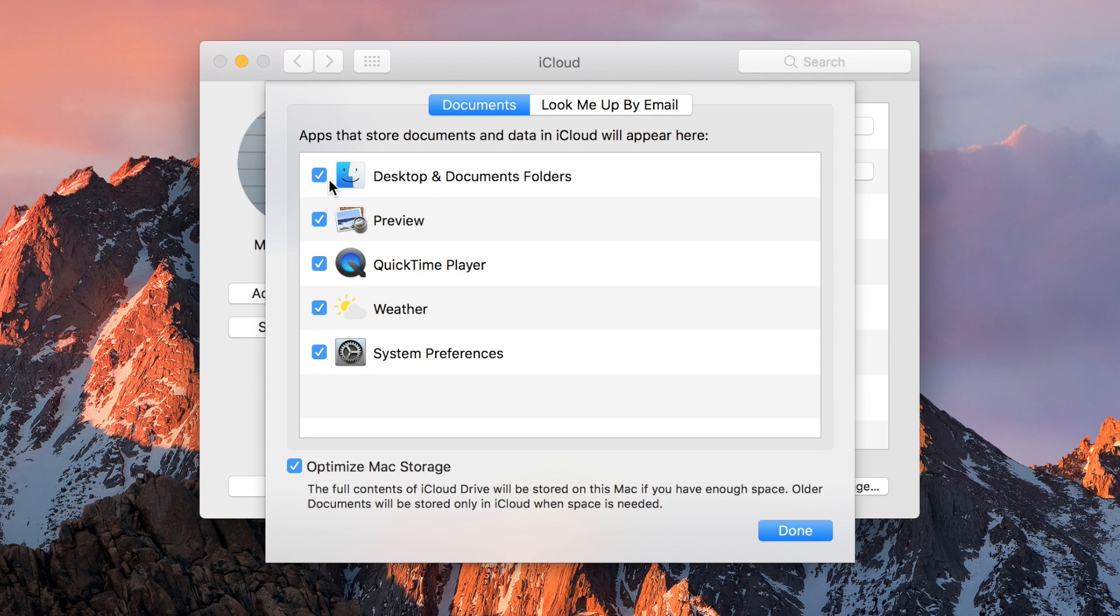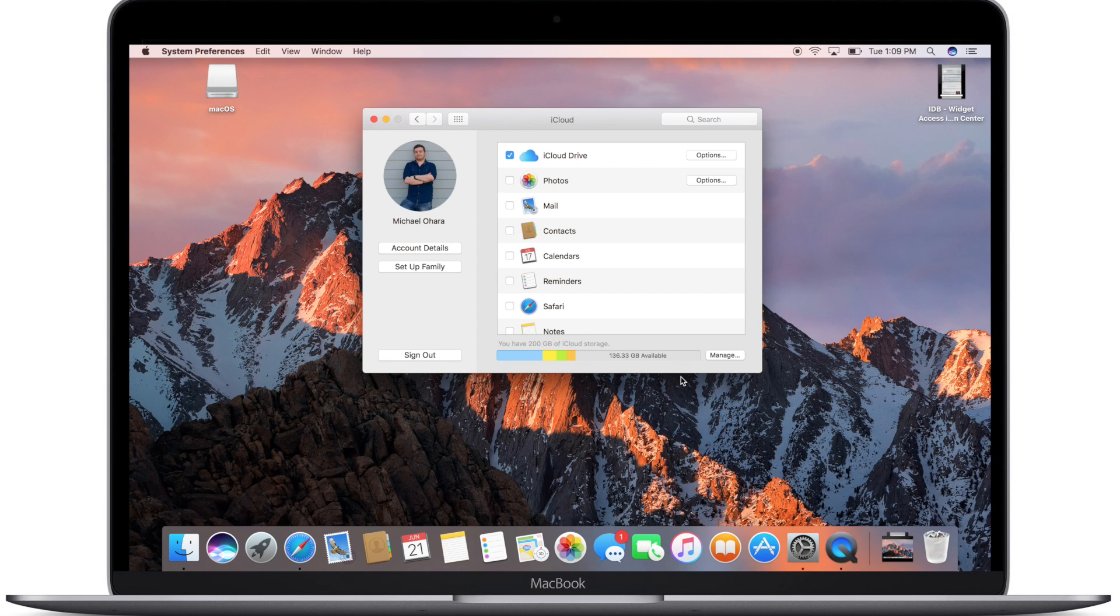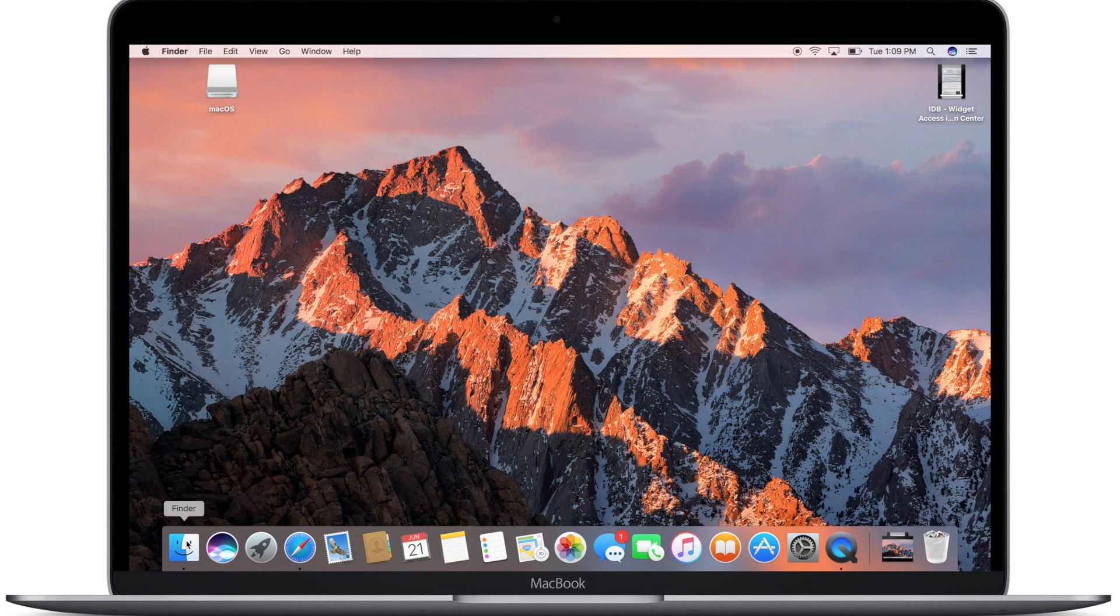I'm going to make sure that that is checked and that will enable my desktop and document folders to sync completely between my Mac here as well as other Macs or my iPhone and iPad running iOS 10.